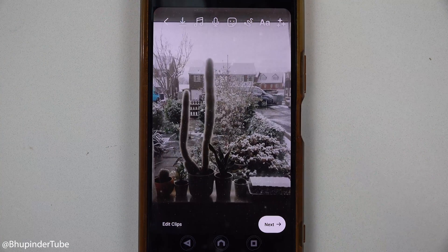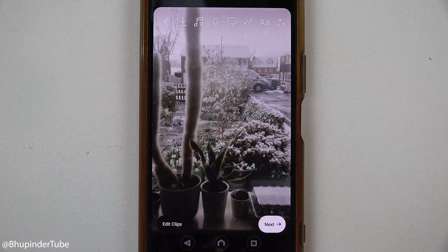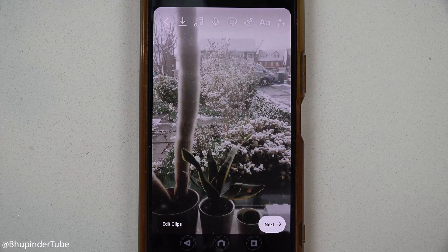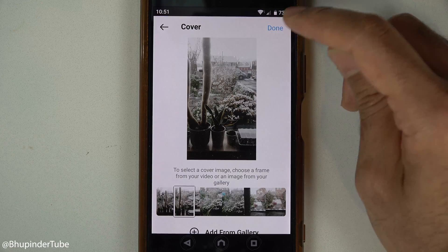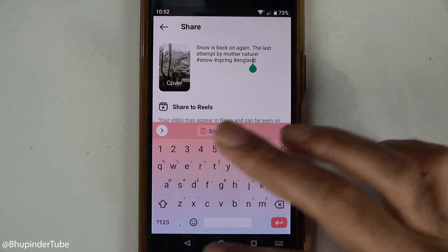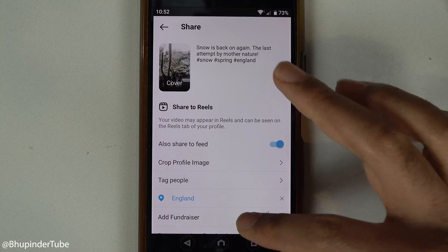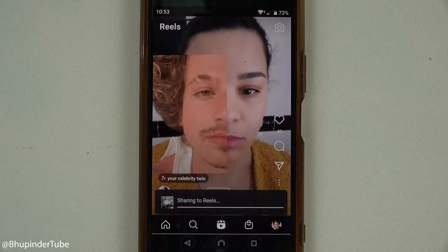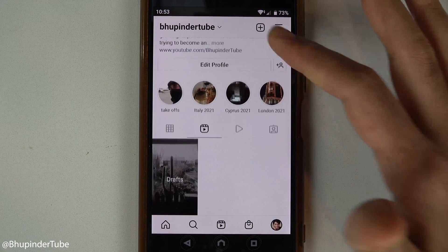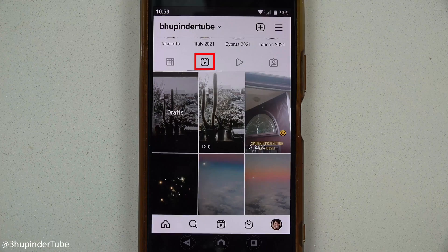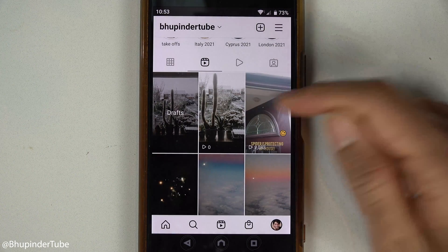As you can see, this time it loaded. I touched on Preview — I was happy with it; it had both the video and the music. Then I touched Next, changed the cover, added the description, added the location, and finally touched Share to post my reel.